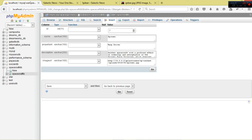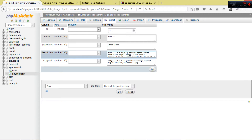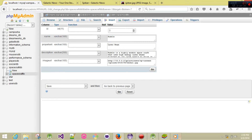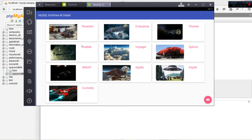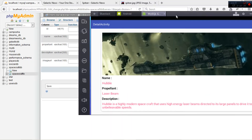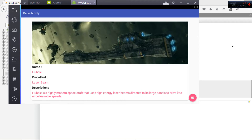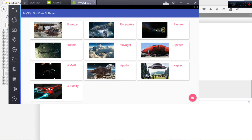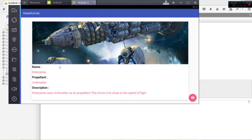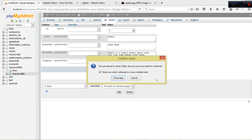For instance, if you want to show the Hubble, you can see the description, propellant, and name. This is the master-detail interface. Take note that the images are being loaded lazily using the Picasso library. For Enterprise, you can see a short description. This is what we're going to look at, so join me as we get started.